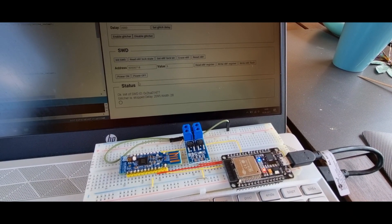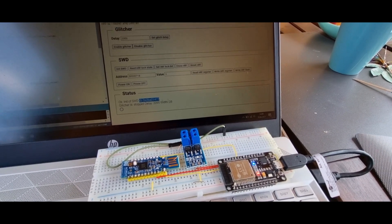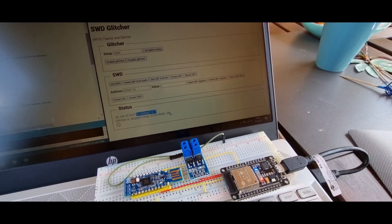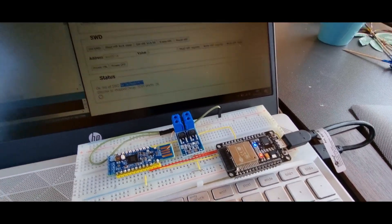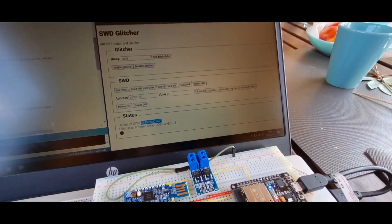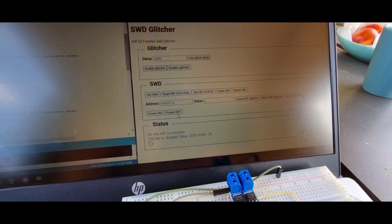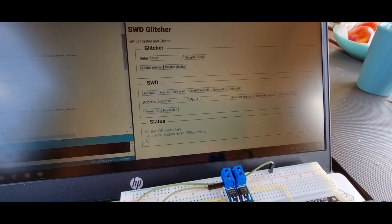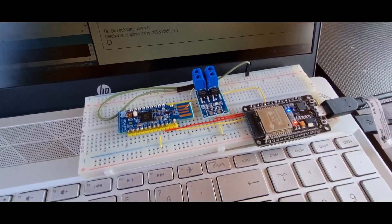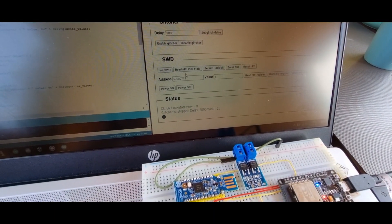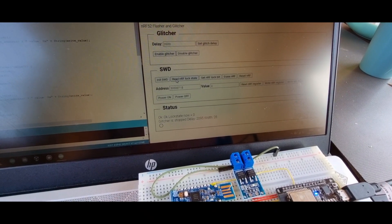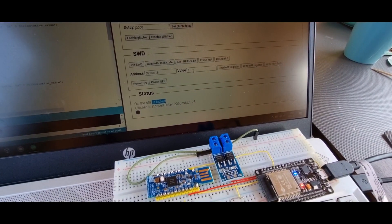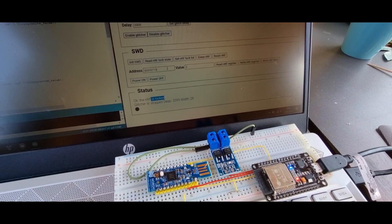If we click on init SWD, we can see it reads the CPU ID of the nRF — this is done via the ESP directly. If we read the lock state, we can see if the nRF is locked or unlocked. We can set the lock bit, which writes to the UICR register, and if we read the lock state again, we can see that the nRF is now locked.